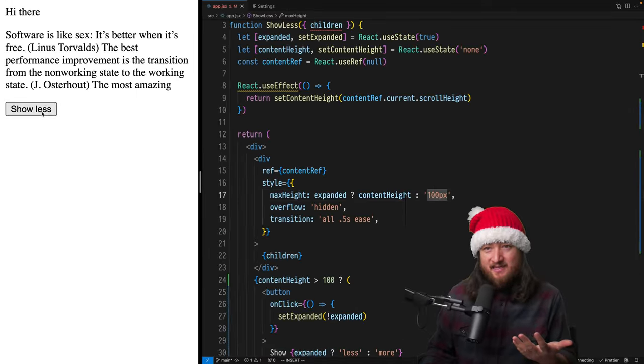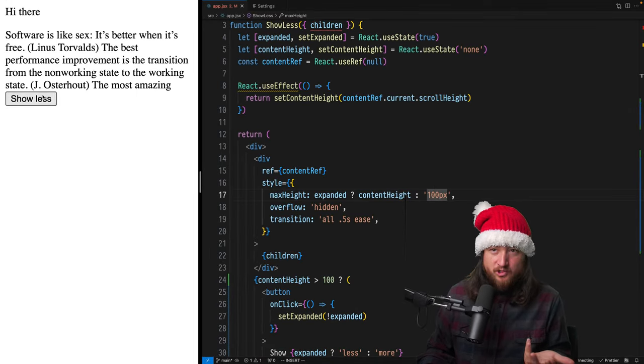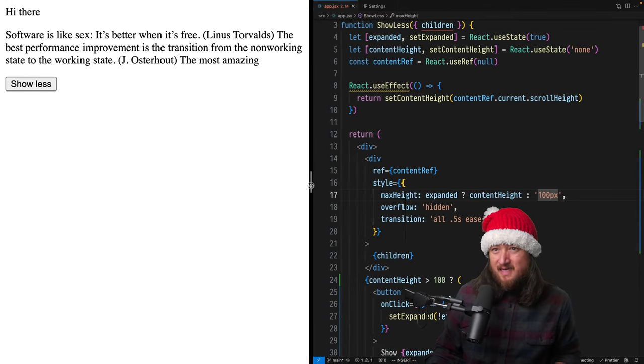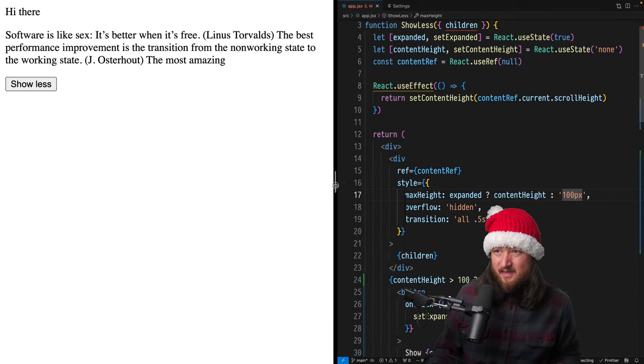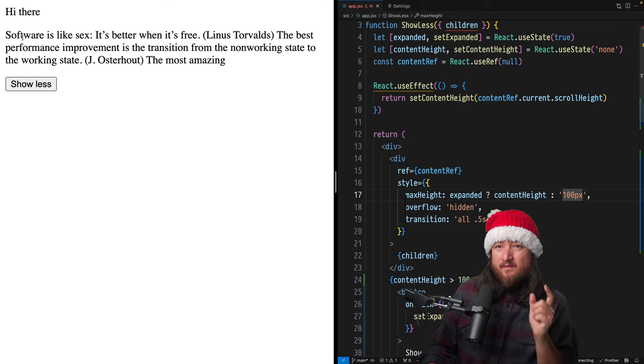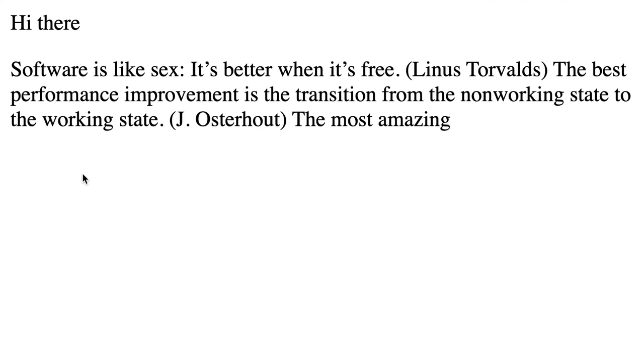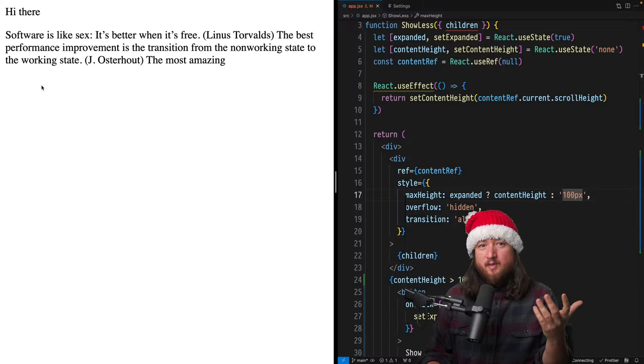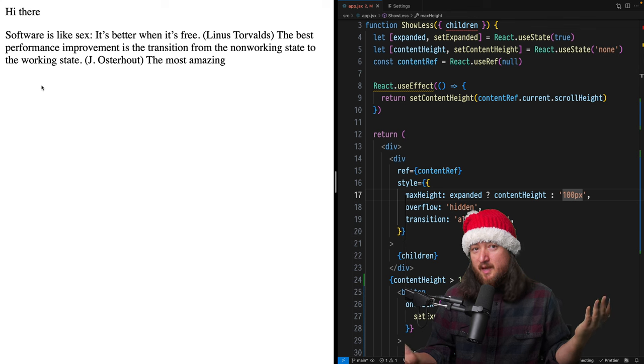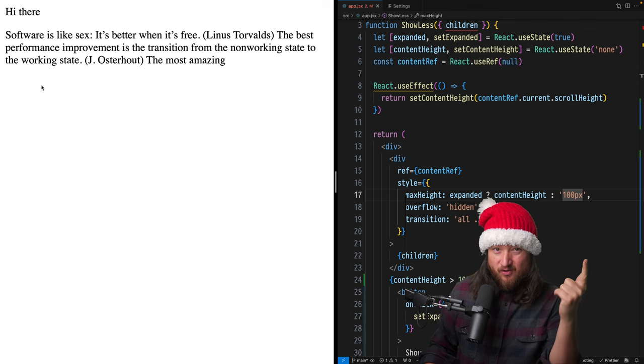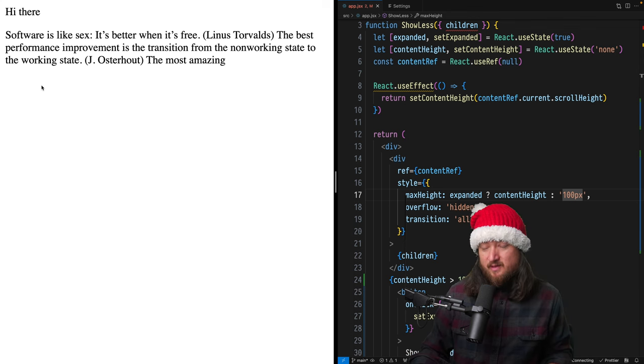So we have this component and it does this show more, show less thing. As we open this up, well, now we don't have anything to show less of and so our button just disappears, but it waited for our click to do that.